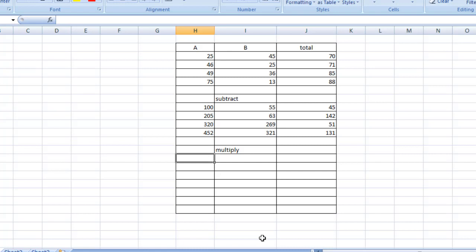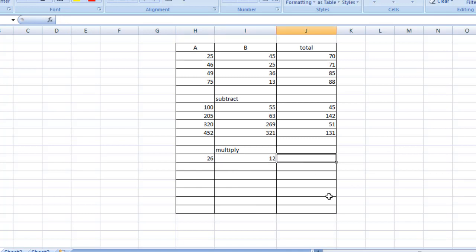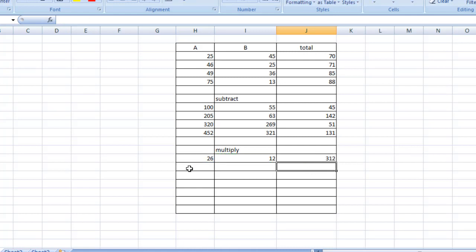I'm typing two numbers — 26 and 12. Then in the same way: equal sign, open bracket, click the first number, multiply it by 12, close the bracket, and Enter. As you can see, the result appears. Now I'm going to type some more numbers.